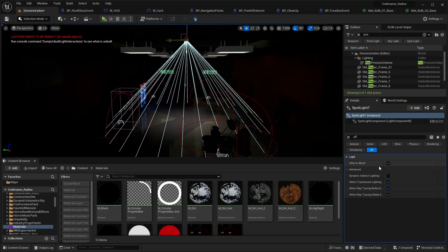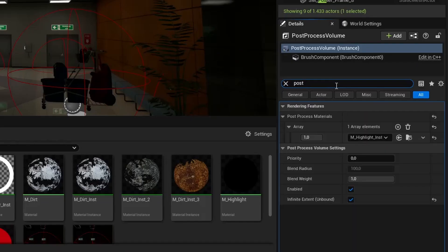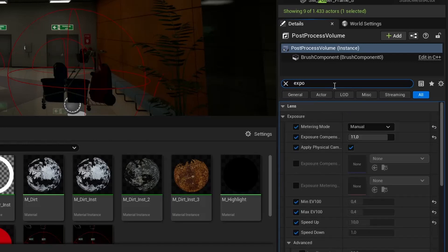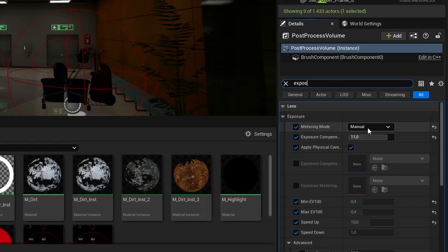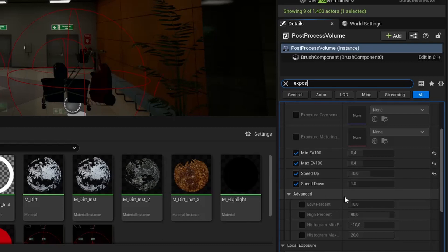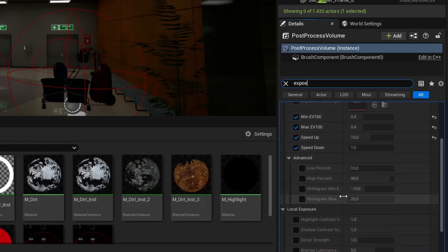Let's go in our post process volume, which spans over my whole map and search for exposure. Here I set some settings like disabling the auto exposure by setting min and max EV 100 values both to the same one. Here you can also see the other settings I changed as I'm not sure if the other settings also affect this.